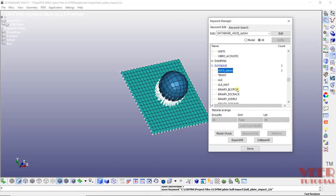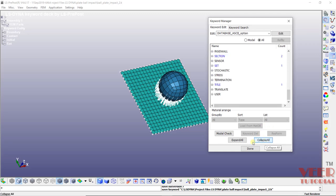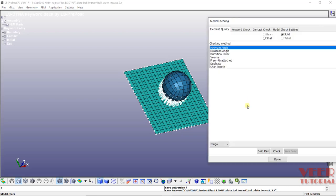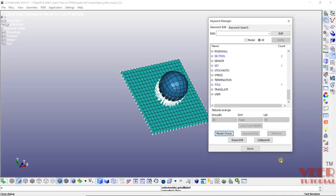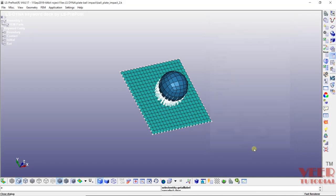And after that we need to check the model. So once everything is done, click on collapse all, click on model check, and after that I will go to keyword check. In this keyword check, make sure there should be no error highlighting. Right now it is showing any warning for the section. So we can check for the warning if there is any problem. So right now overall the inputs are correct. I will click on done, click on done once again.